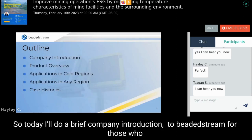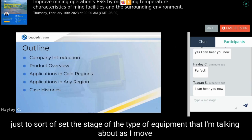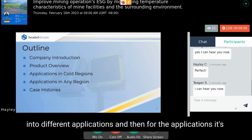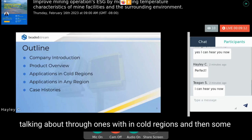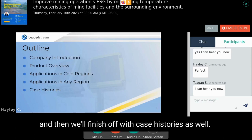Today I'll do a brief company introduction for Beaded Stream, a product overview to set the stage for the type of equipment I'm talking about, and then move into different applications — ones within cold regions and some that apply to any region — and finish off with case histories.